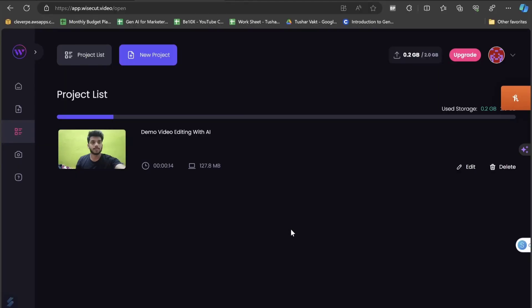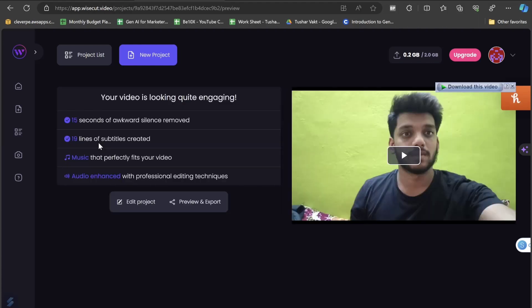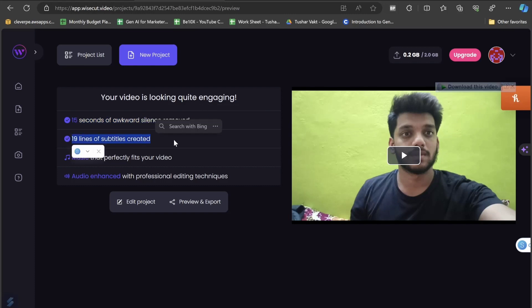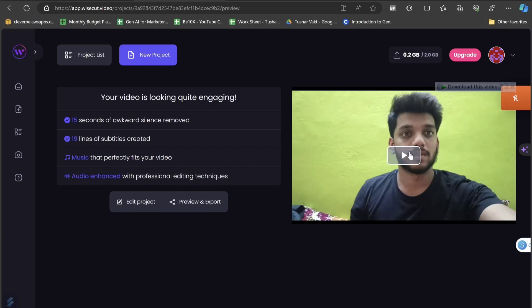Our video is now completed. All we have to do is click on the video section and see how it looks. When I open this section, it shows that 15 seconds of awkward silence have been removed, 19 lines of subtitles were created automatically — I don't need to write them manually — and music that perfectly fits the video has been added, along with professional audio enhancement.